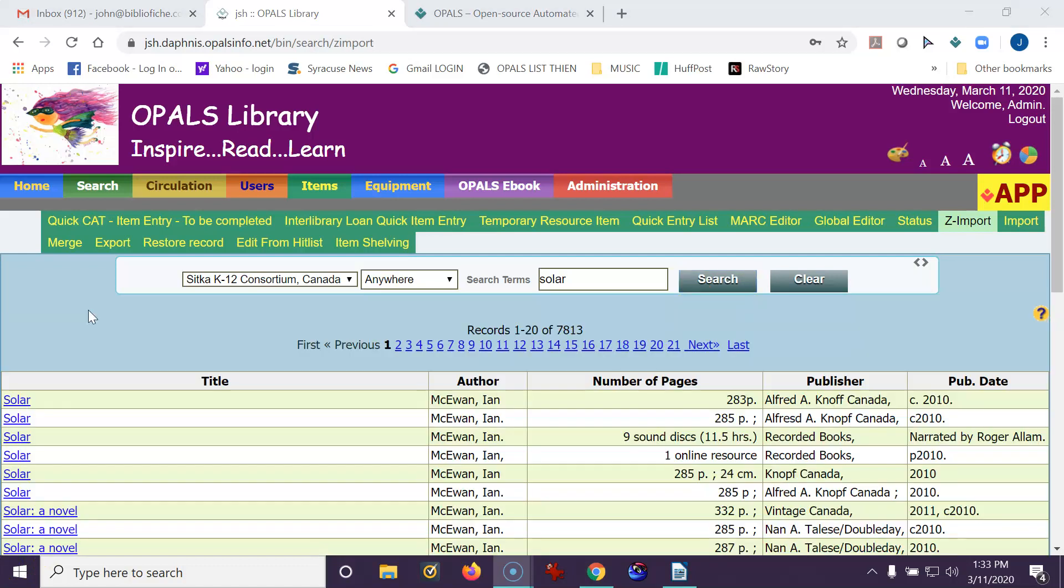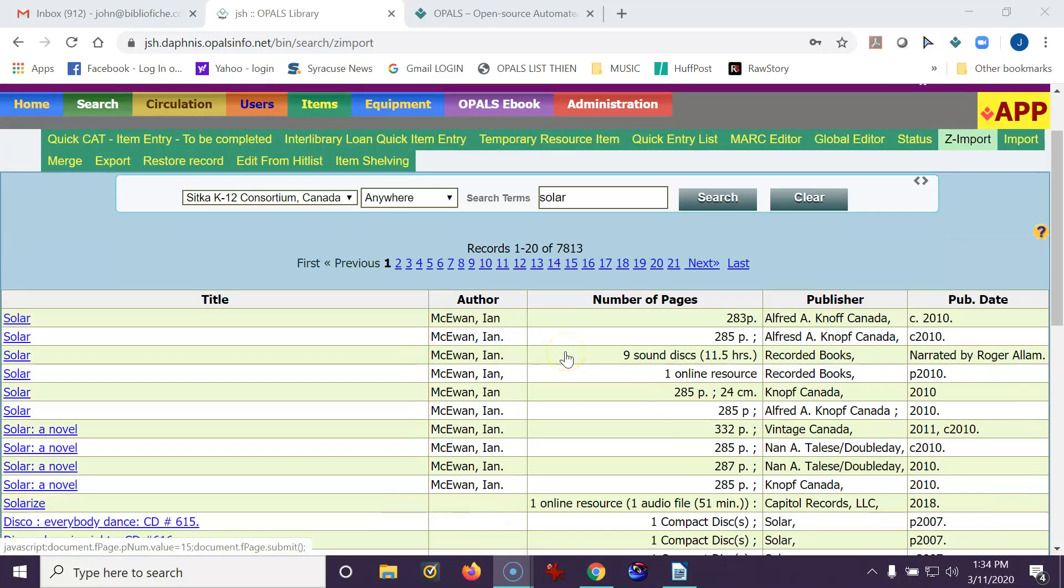My results have shown up, so I know that I added it correctly. I found 7,813 items under the word solar, so I know that this works.